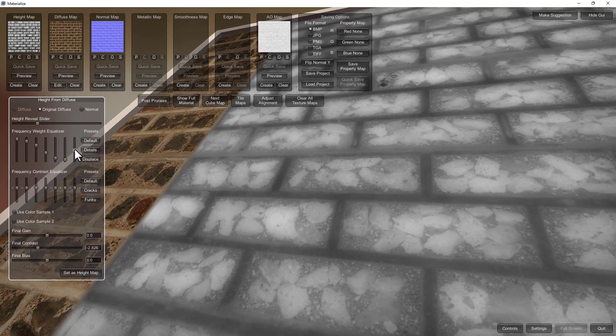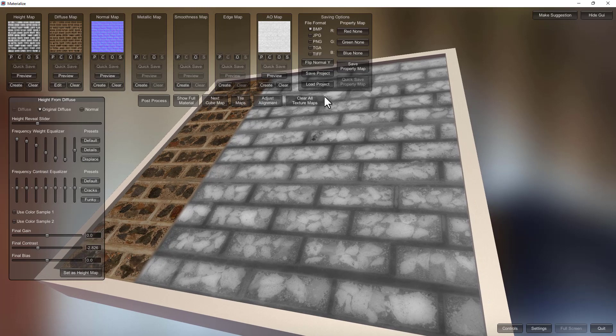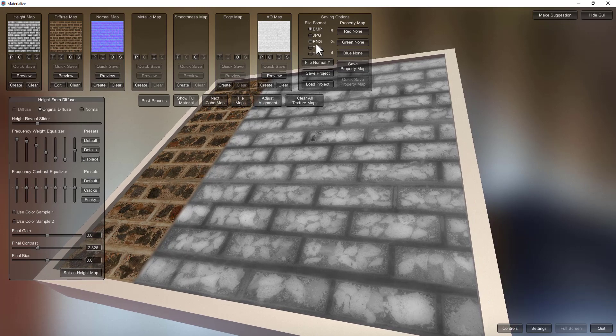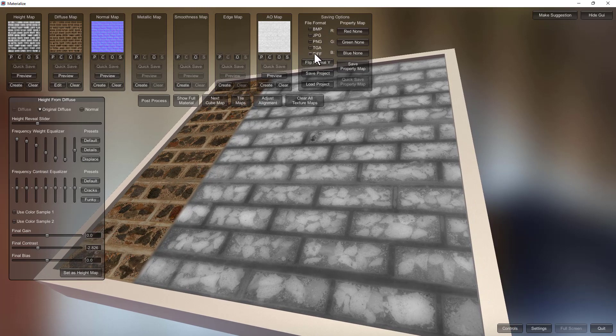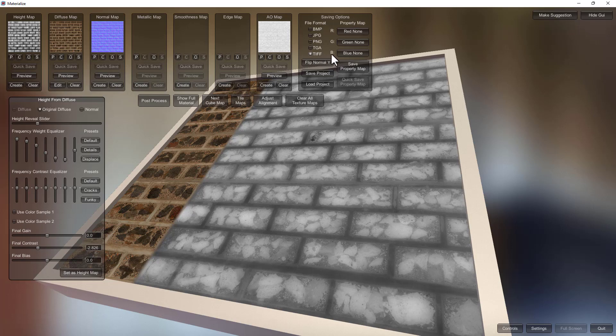All right so before I save everything I'm going to go and save them as TIFF and then finally save project.